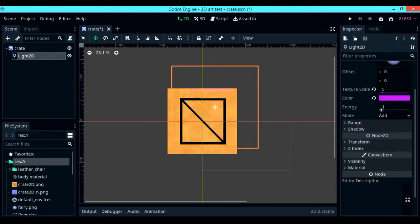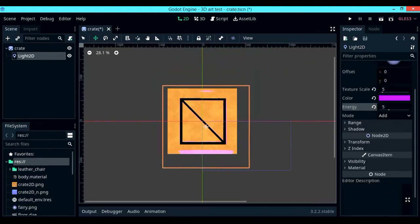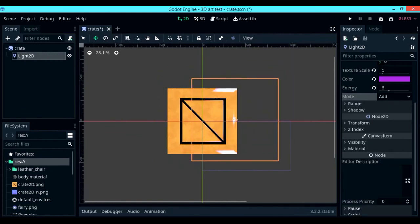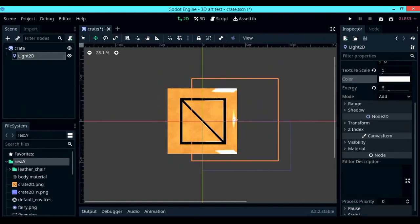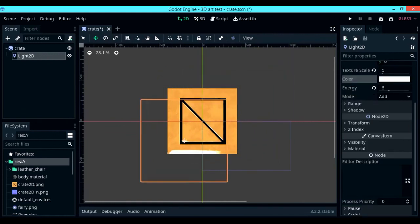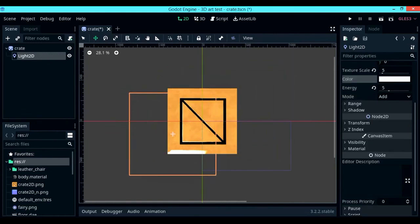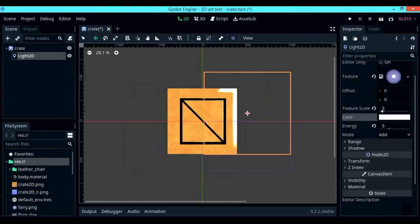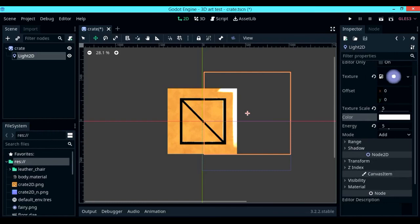You're going to have to do this process for each and every sprite, but it's well worth the effort. And that was about all on 2D normal maps. I hope you learned something. If you did, don't forget to like and subscribe, and I'll see you in the next one.